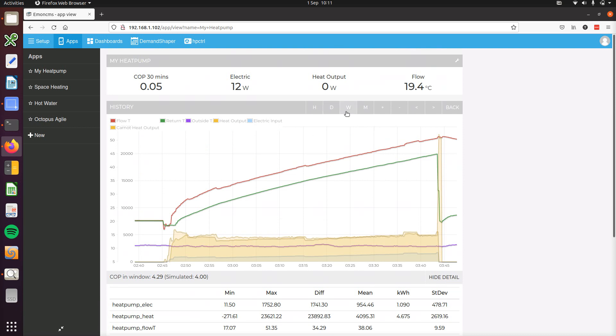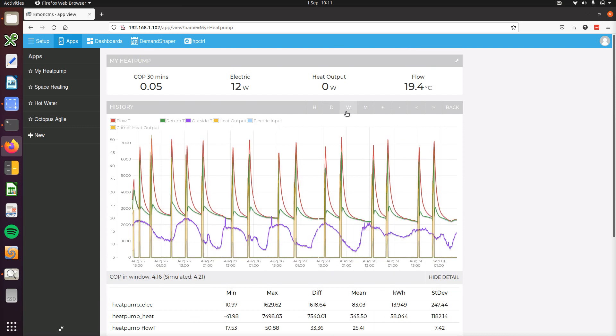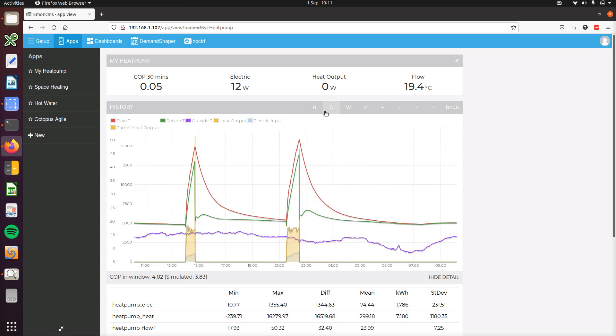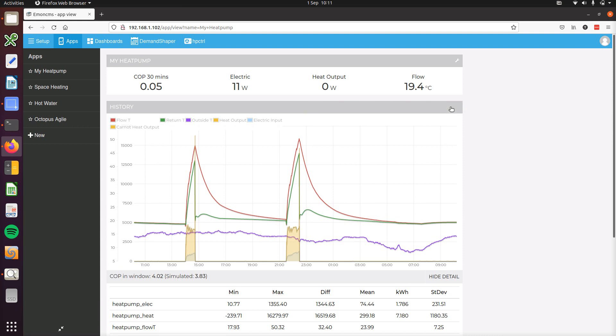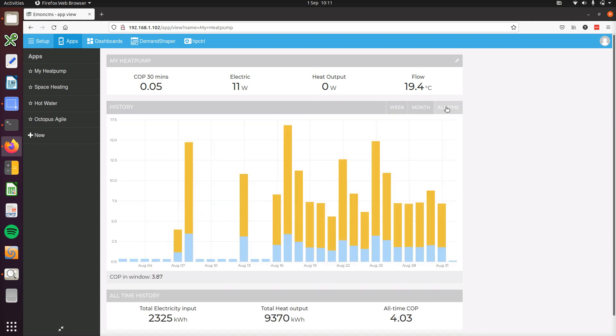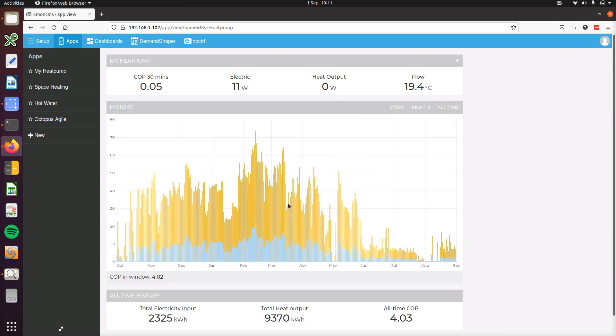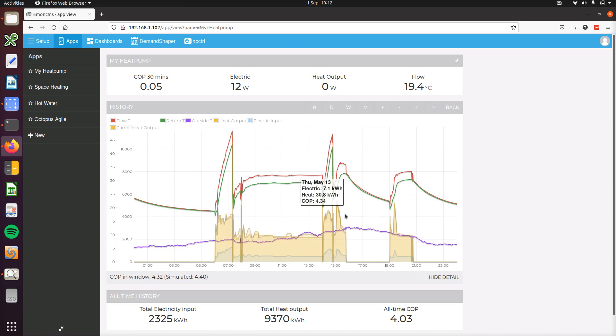So if I look over the last day, we've got a simulated COP of 3.8 and actual COP of 4. Now I'll go to a period which has more space heating maybe here in May, simulated COP 4.4 and actual measured COP 4.3.